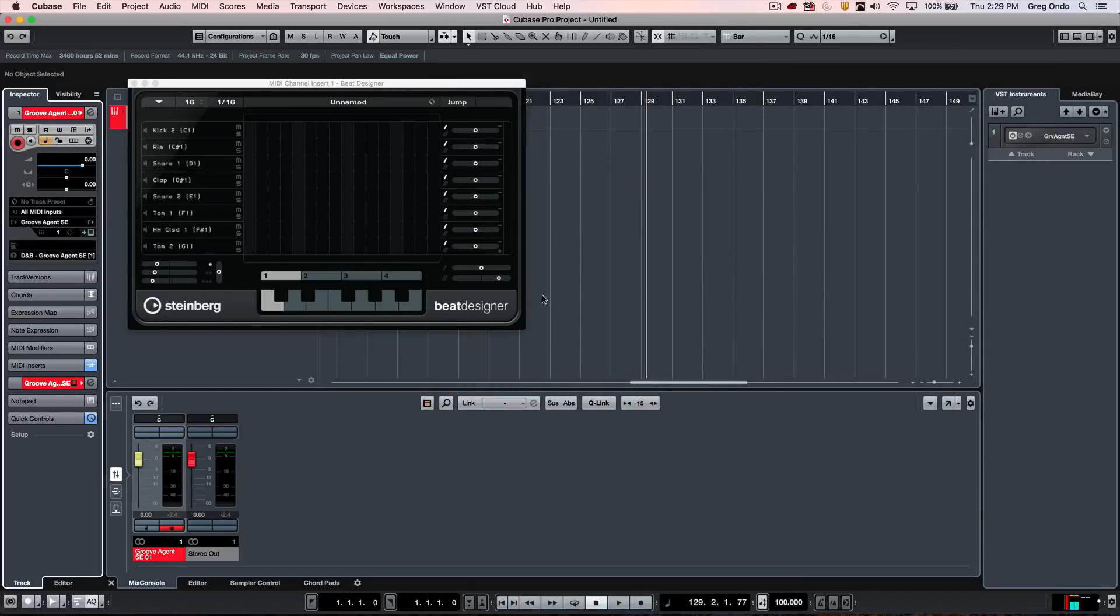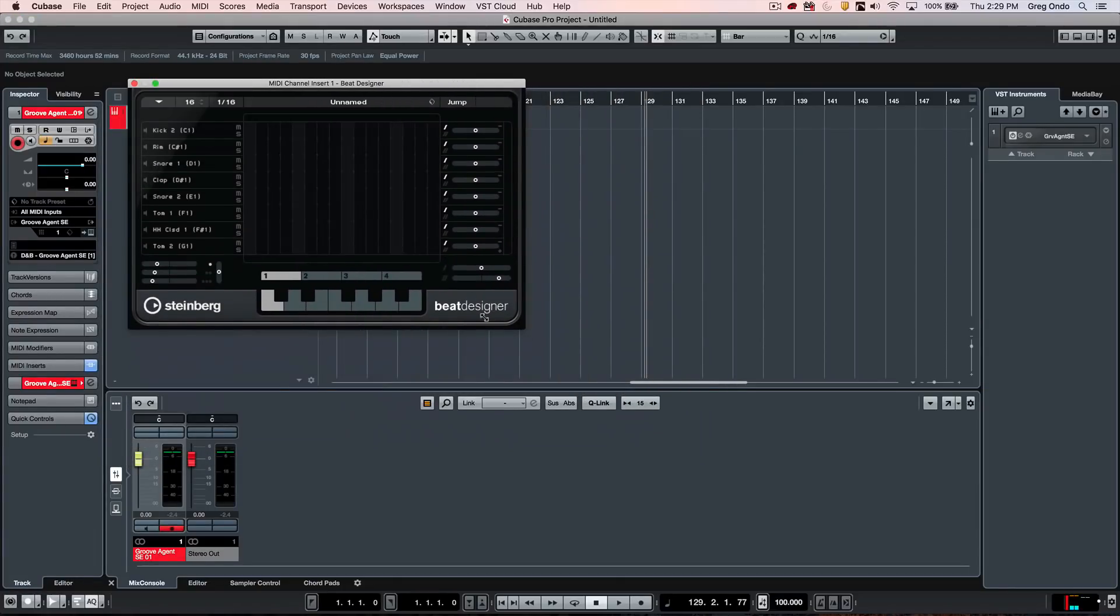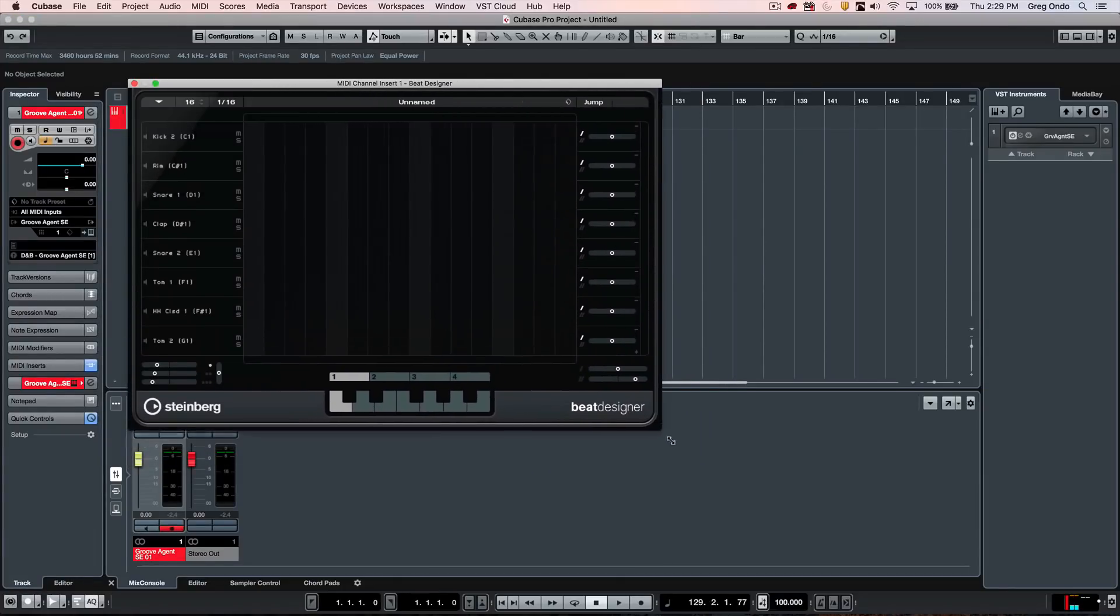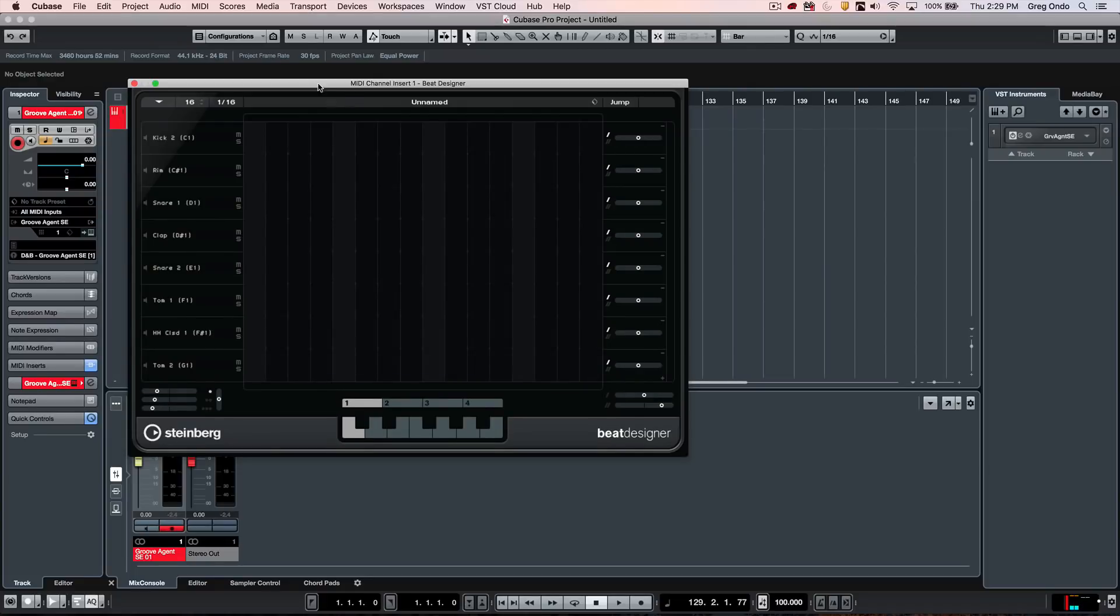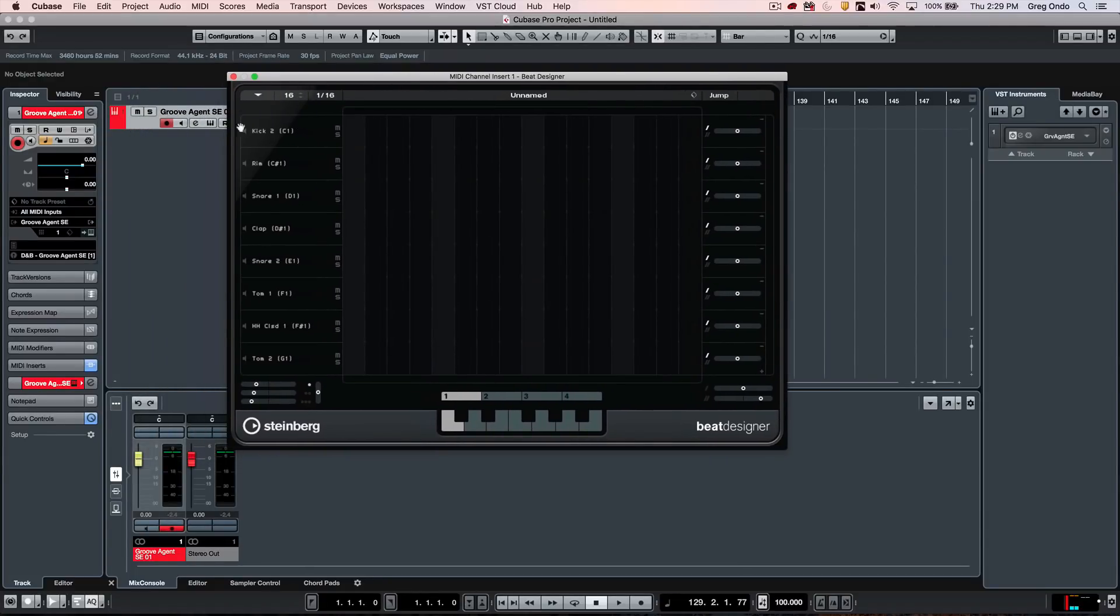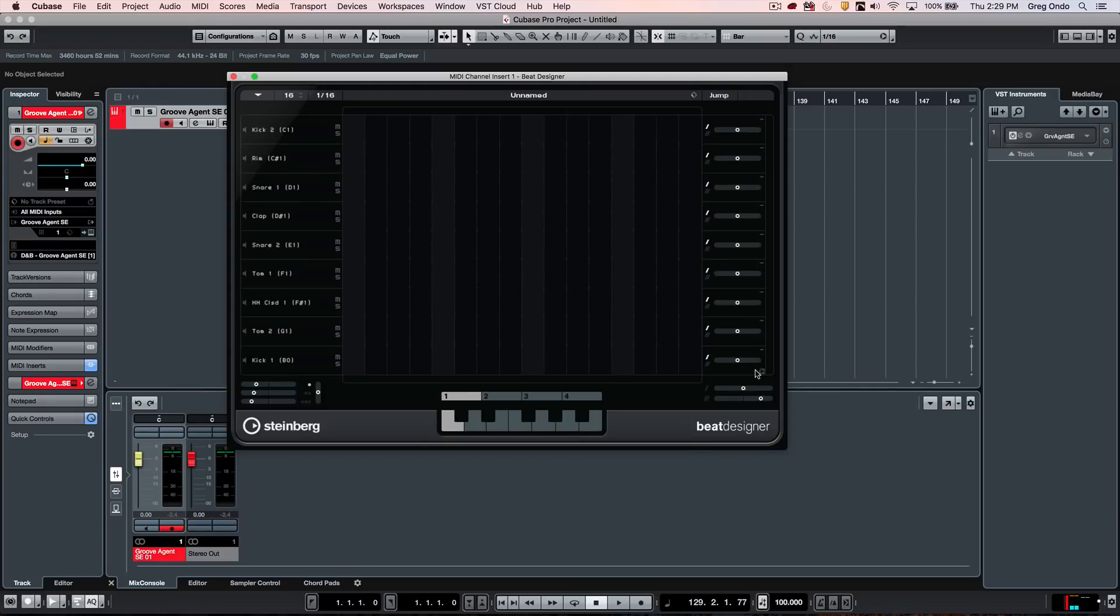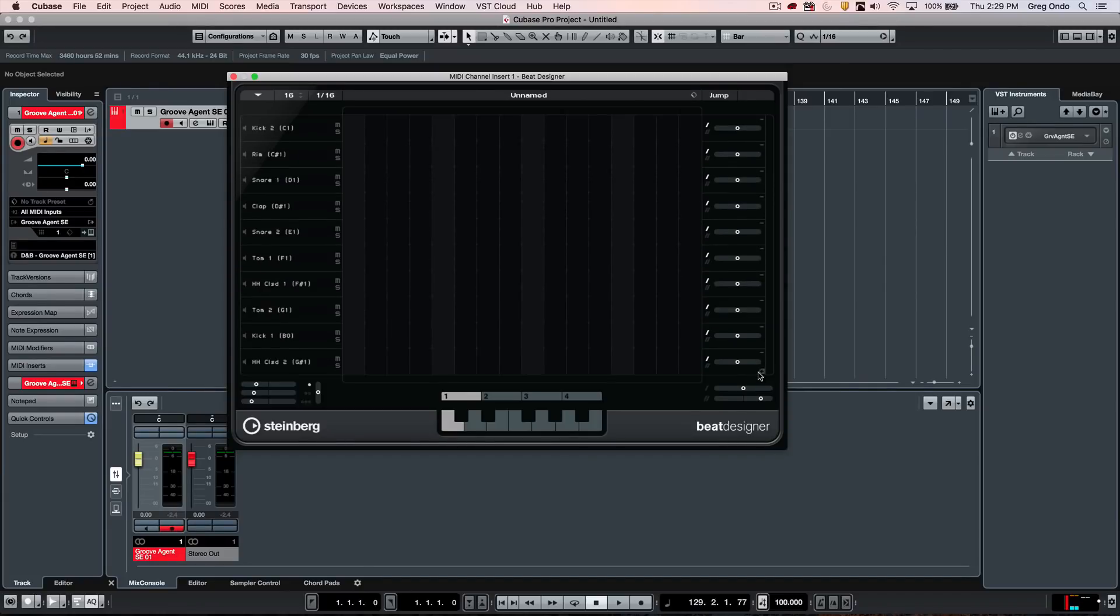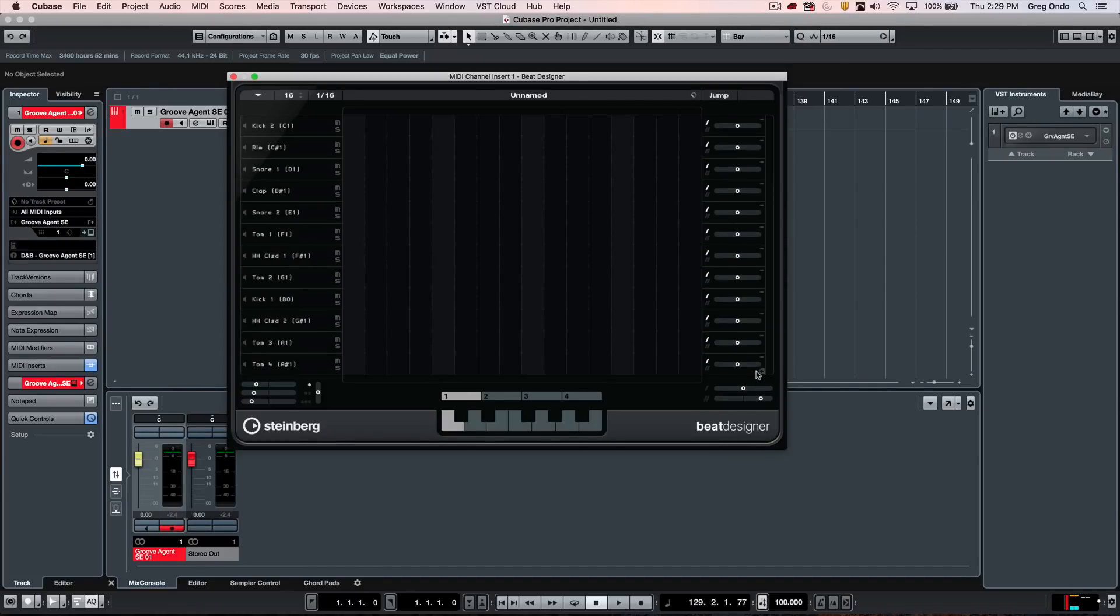Now the user interface of Beat Designer can be enlarged by dragging the lower right-hand corner like that. We see that we have eight different lanes. If we need to add additional lanes, we can click in the plus sign of the very bottom right-hand corner lane. It's very subtle, but you see a little plus sign, and then you can add more lanes like that.